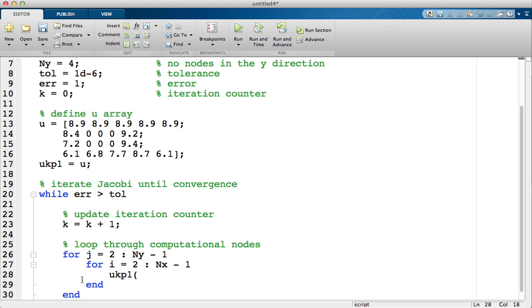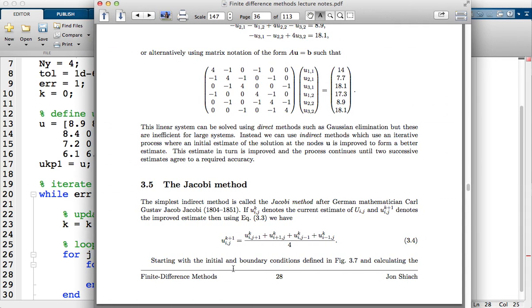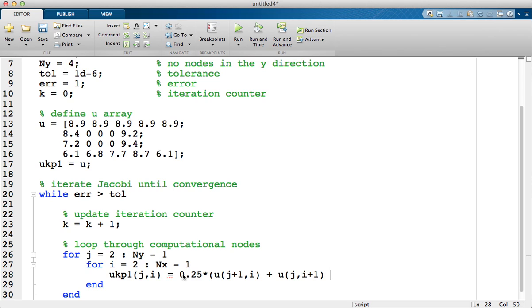So u k plus 1 in the jth row and ith column. For this particular example for the Laplace equation, this is our Jacobi method. Simply a quarter of the sum of the north, east, south and west nodes. So all I'm going to do is directly translate that to MATLAB. So we have 0.25 times the node to the north plus the node to the east, so that would be j i plus 1, plus the node to the south j minus 1 i, plus the node to the west which would be j i minus 1. So that's the Jacobi method.